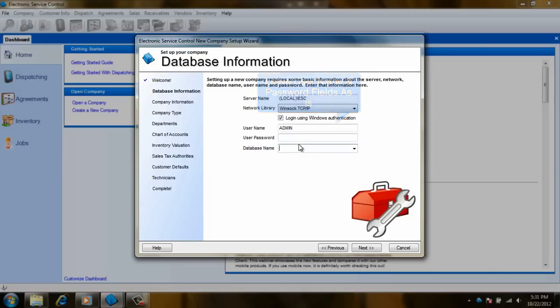Lastly, for this screen, put in a name for the new database. Now click on next.